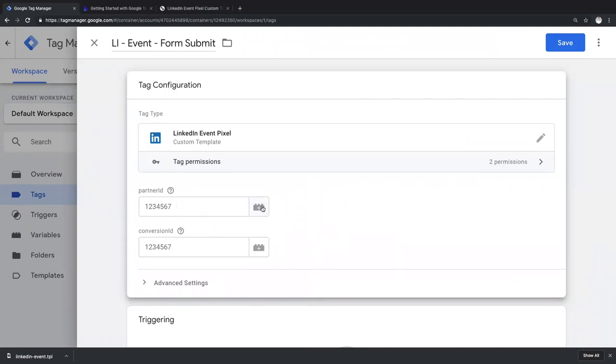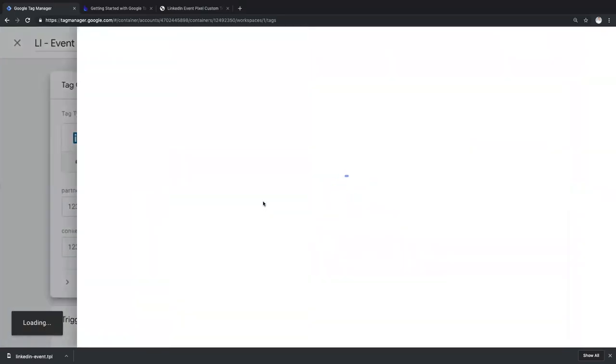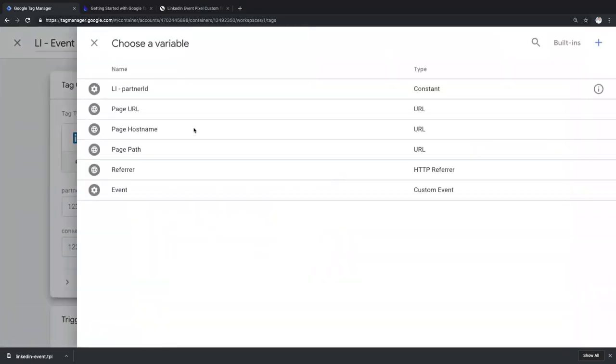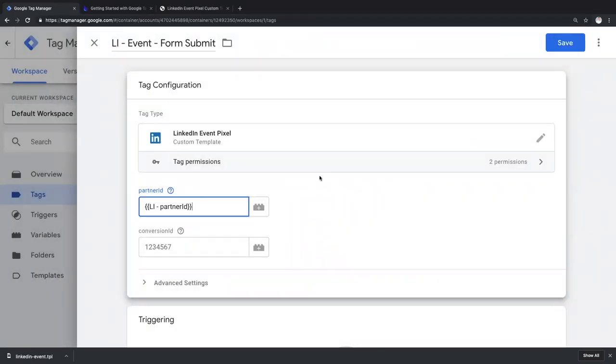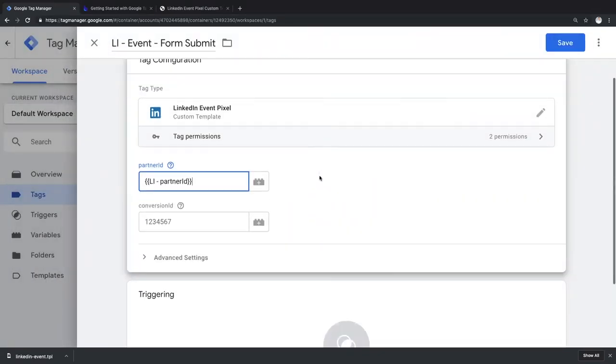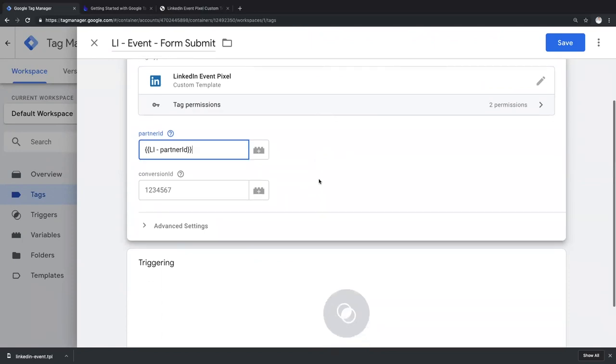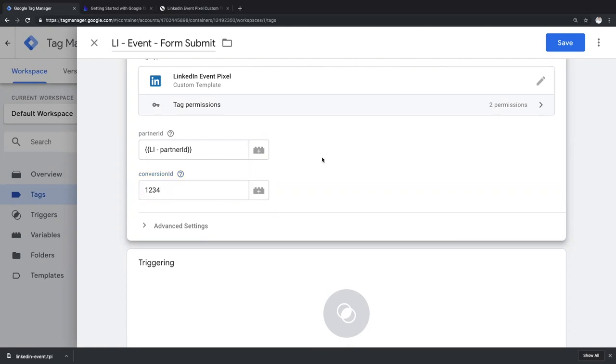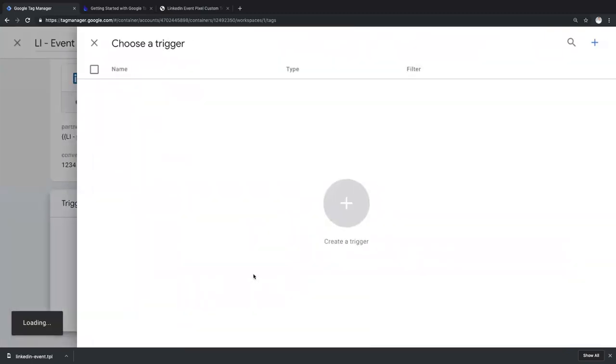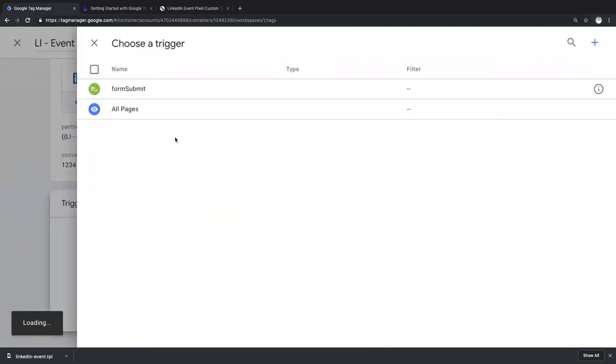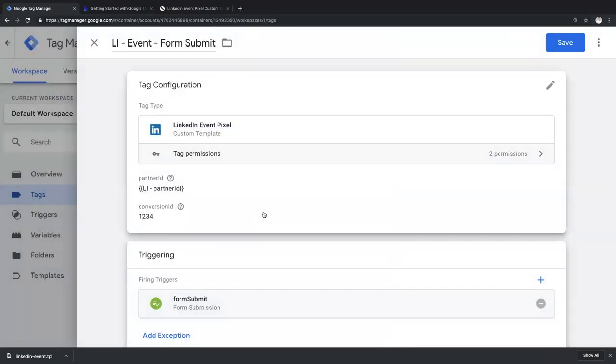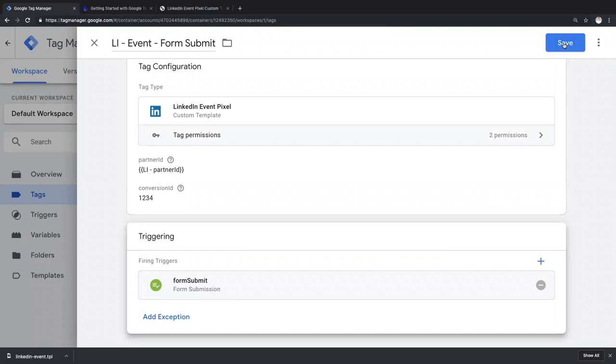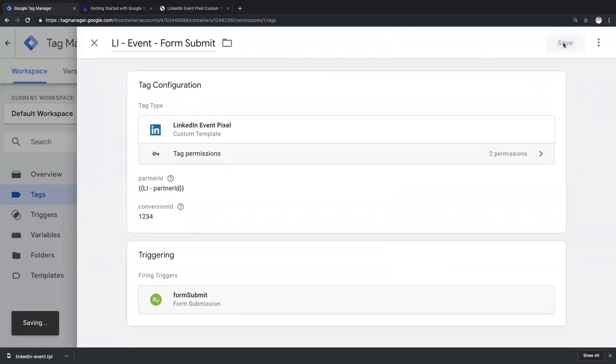To make my life easier, I store the partner ID in a custom GTM variable, so I don't have to copy and paste the same code over and over again. For the conversion ID, for now, let's assign a random string, like one, two, three, four. Now, let's choose the appropriate trigger. I already created a form submit trigger, so let's apply that to the tag and save our LinkedIn event tag.